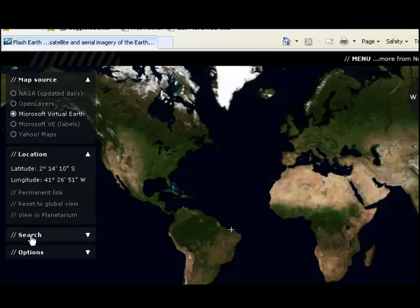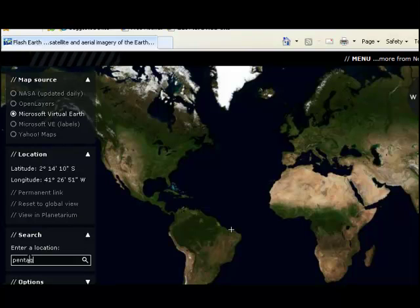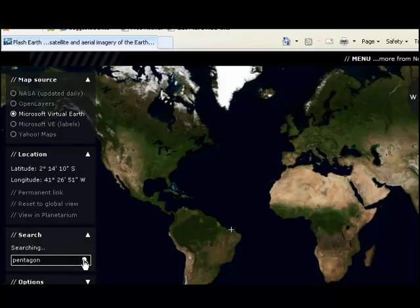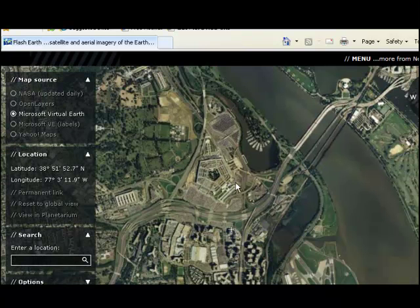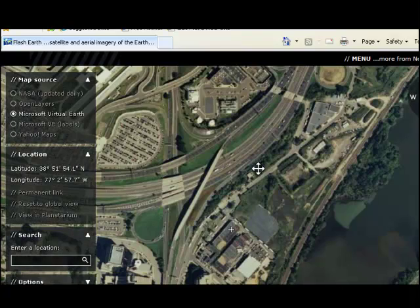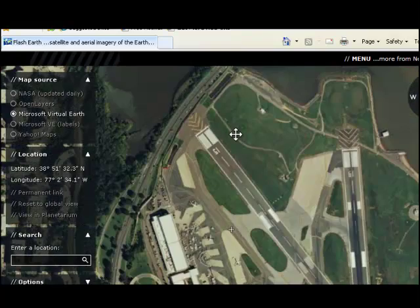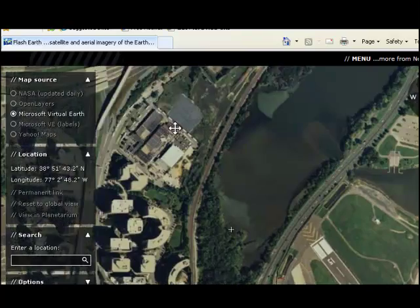Or you can search — for example, let's put in a location here. Let's put in Pentagon and just see what we get. And that, of course, is the Pentagon. While we're at it, just notice that next door we've got Washington National Airport with all its runway numbers and all of that to explore.